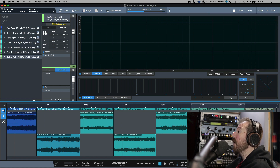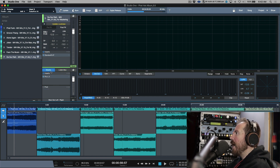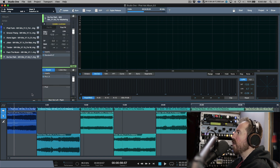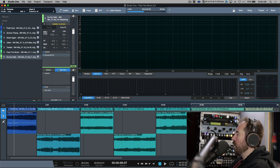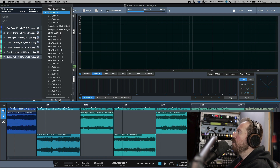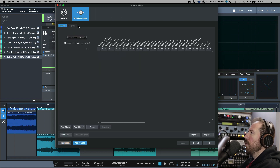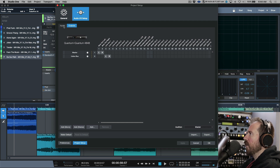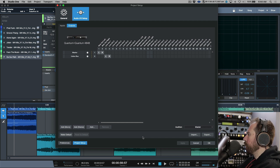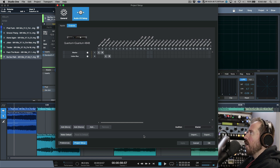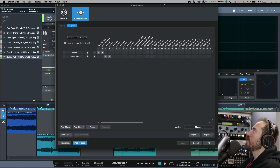One thing I want to mention: if we go to the master and the listen bus, notice we have the ability to choose the output for each one. I'm using my main outs and then line out one and two on the Quantum for my listen bus. If you want to set this up, open Preferences and go to Project Setup — this is probably what your project page is going to look like. What I recommend is: if you have an I/O setup for your song, especially with lots of analog gear, go to a song, export an I/O setup, and give it a name like 'for project page.'